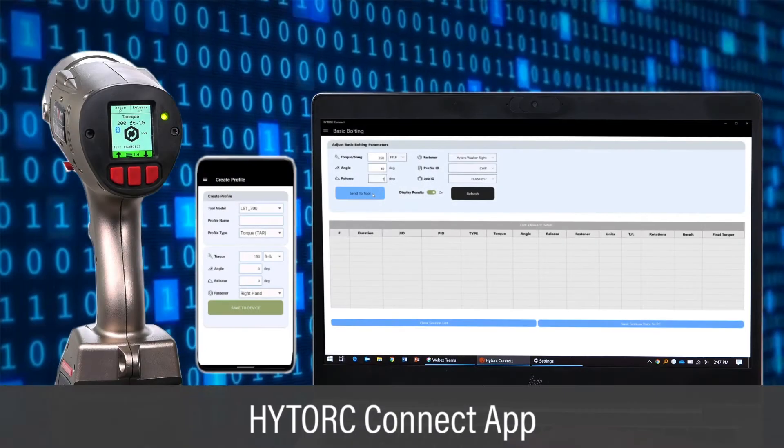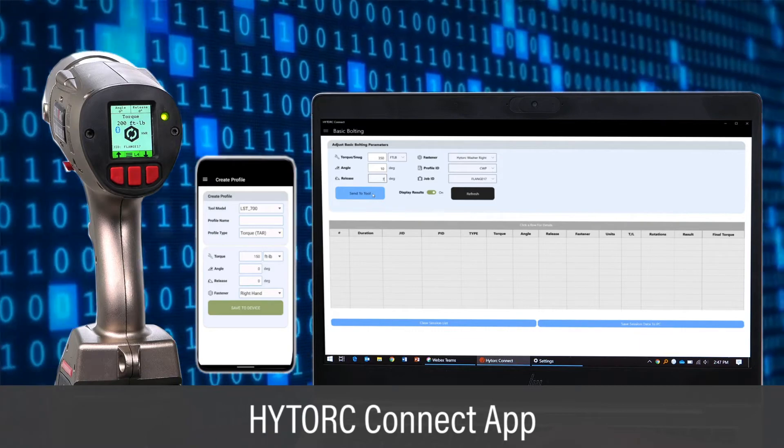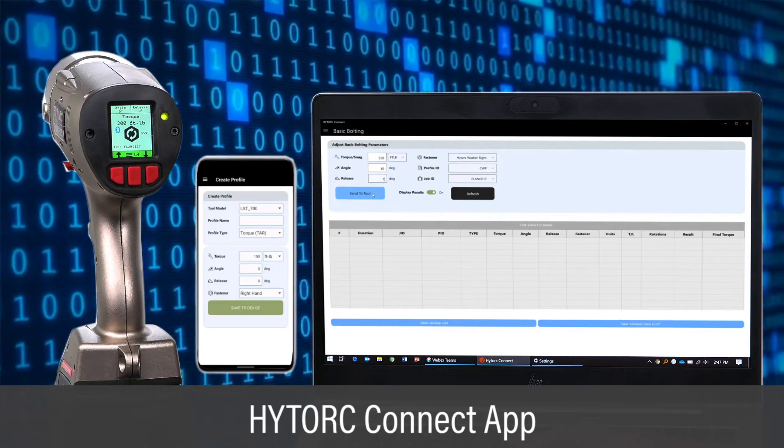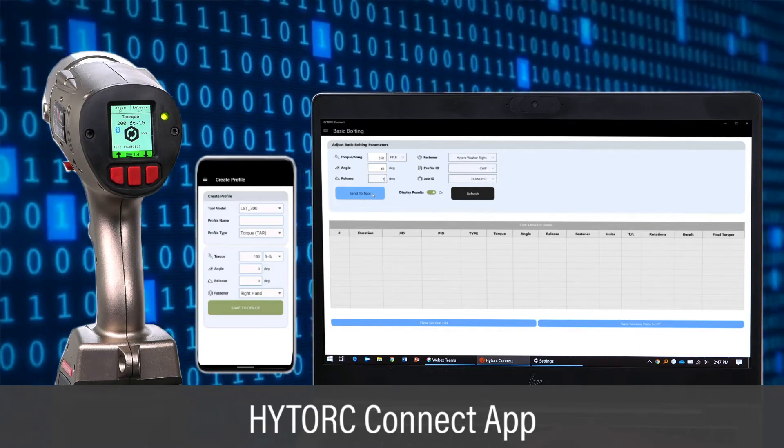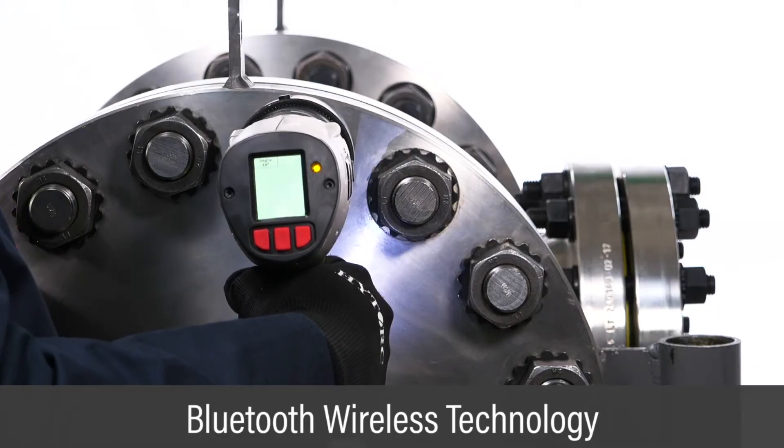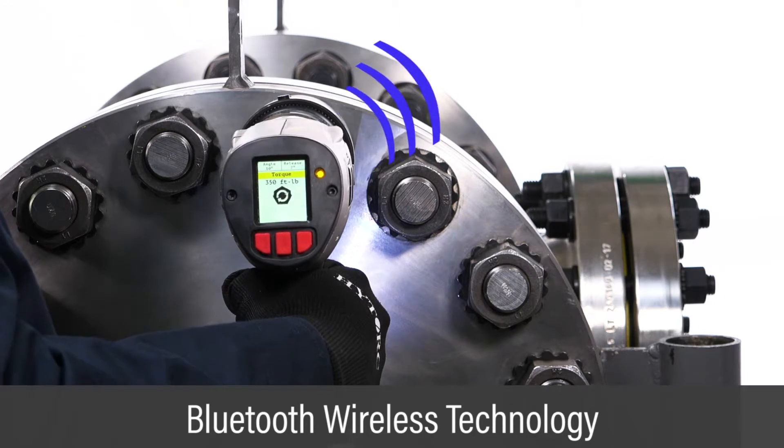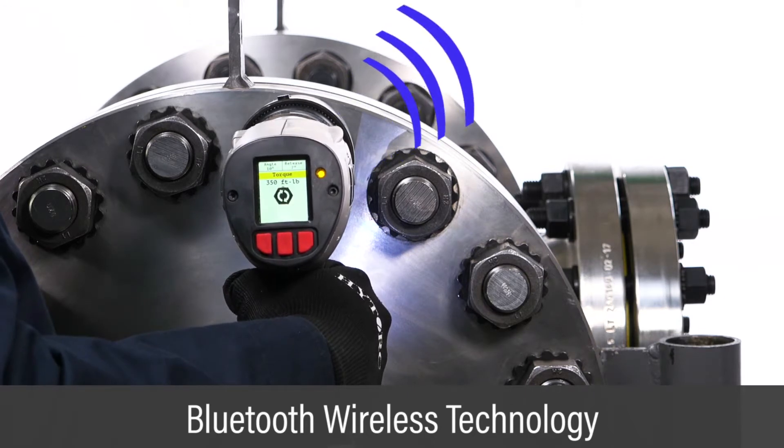The HiTorque Connect app now brings the world of digital connectivity to electric torque tools. Using Bluetooth wireless technology, the app seamlessly communicates with the tool.